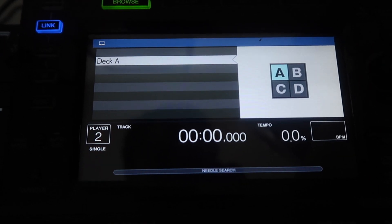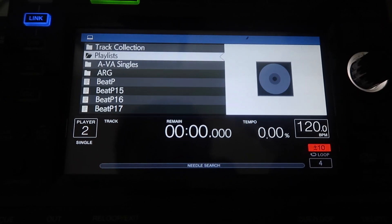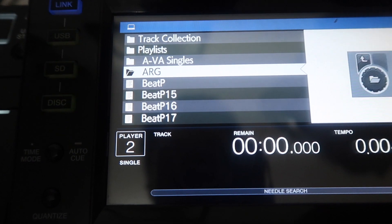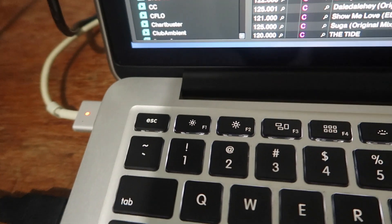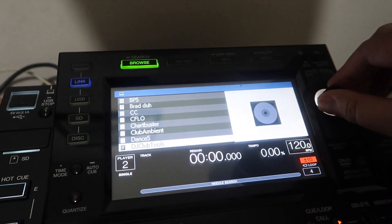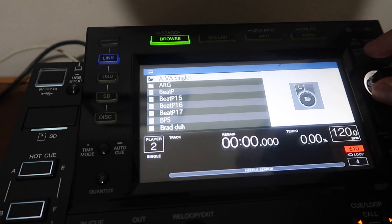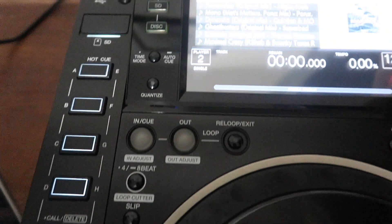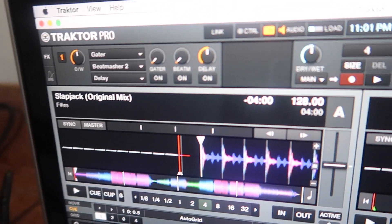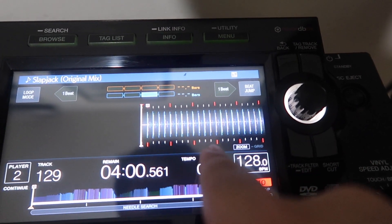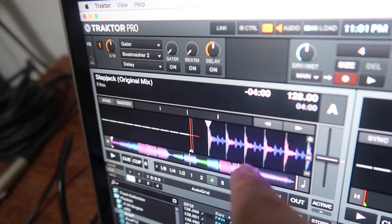I'm going to choose Deck A. As you can see, there's your playlist. I'm going to choose a track — 'Slapjack' by Henry Fong. As you can see there's a waveform here, similar to your Traktor waveform.